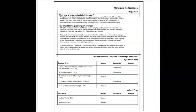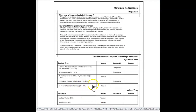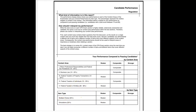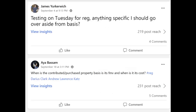If your CPA exam score report looked like this and you were weaker in federal taxation of entities, well then partnerships is a big part of that. And the number one partnership topic on everyone's mind: basis. So let's do a couple of multiple choice questions that are likely to appear on your exam in the area of partner basis.